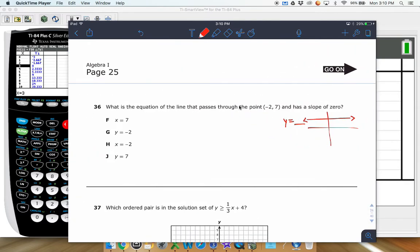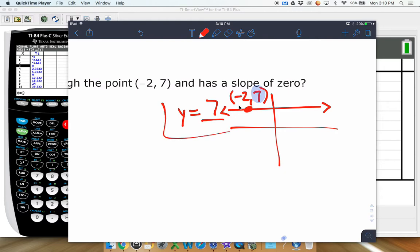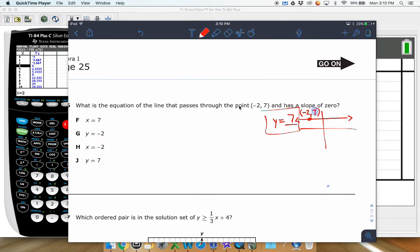In this case, it has to cross through negative 2 comma 7, so it would look something like this right here. We look at the 7, and that is our answer right there. So y equals 7 — that is all you do. That would be the equation of a horizontal line that crosses through 7.